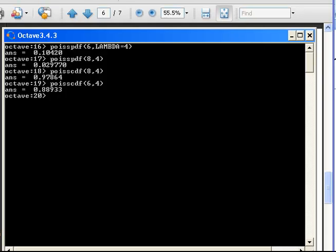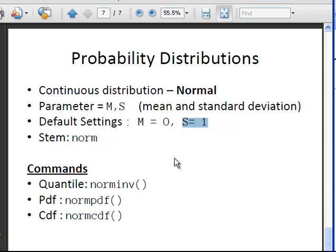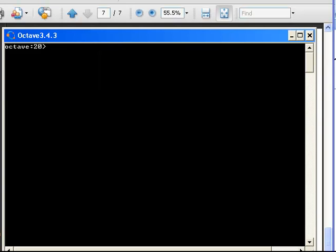That is a quick look at the Poisson distribution. Now I am going back to the slides to look at the counterpart in the continuous distribution family — the normal distribution. The parameters are M and S: mean and standard deviation. There are default settings, so if you do not specify anything, the mean is 0 and the standard deviation is 1. The stem here is norm, so we have norminv, normpdf, and normcdf. With default settings, what you have is the standard normal distribution, which is a special type of normal distribution.